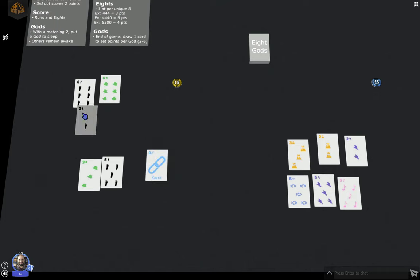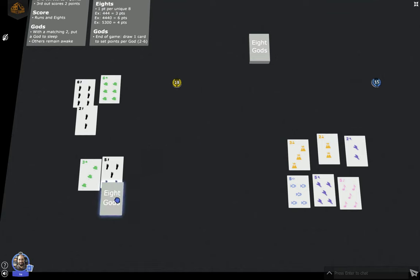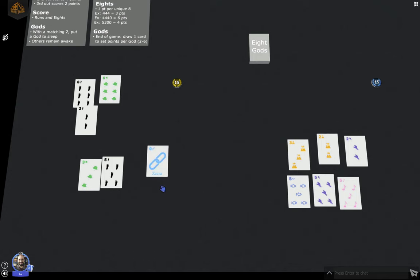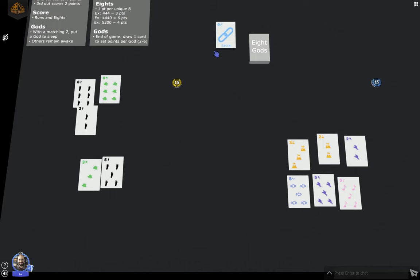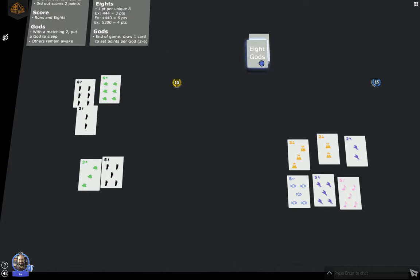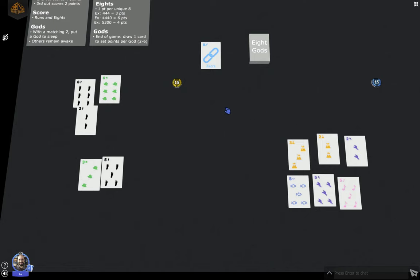Now at the end of the round, if you have the matching two for the god, then you claim this god, you put it to sleep, you set it aside, it does not go back in the deck, and you're going to score points at the end of the game for this god. If you don't have the matching two in your hand, meaning the two of Zakra, then it ends up going into the middle and it stays face up out of the deck. The thematic thing is this god is now awake and anybody in a future round who gets a two will be able to put the god to sleep and then it goes away. So that's how the game ends. Once six gods are asleep in a two-player game or seven in a three-player game or all eight in a four or more player game, that's when the game ends.